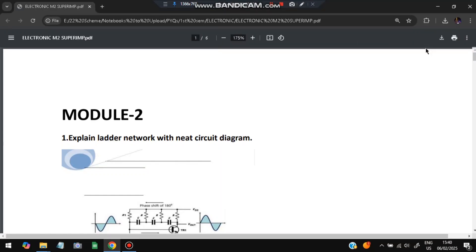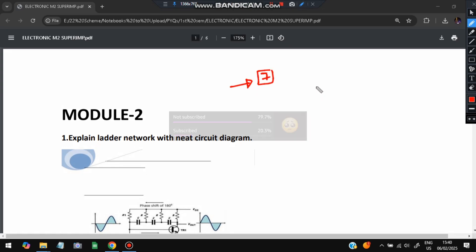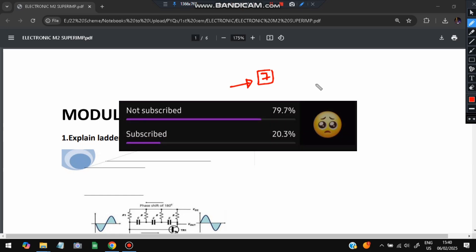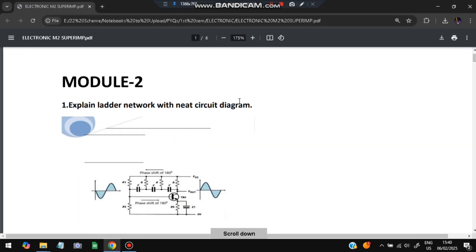Hello everyone. Today in this video we will be discussing Module 2 of Electronics super important questions. We have seven super important questions from the previous paper and the model question paper — don't miss any of them, these are the most repeated ones. Before starting, please do like and subscribe. Without wasting more time, let's get started.